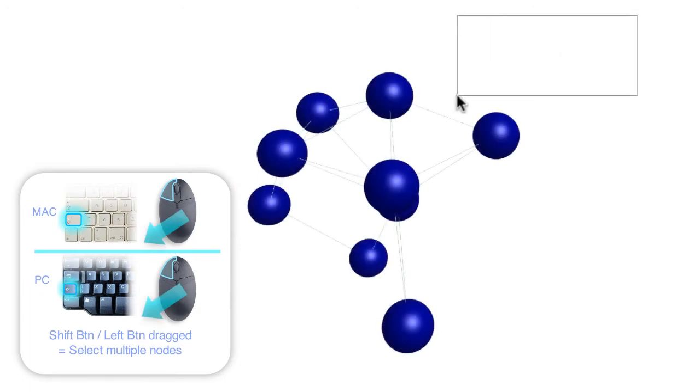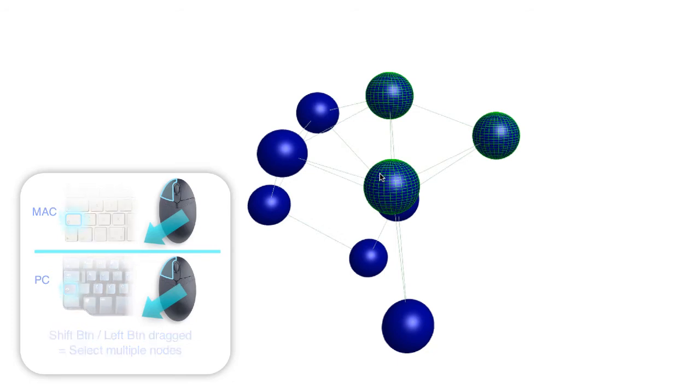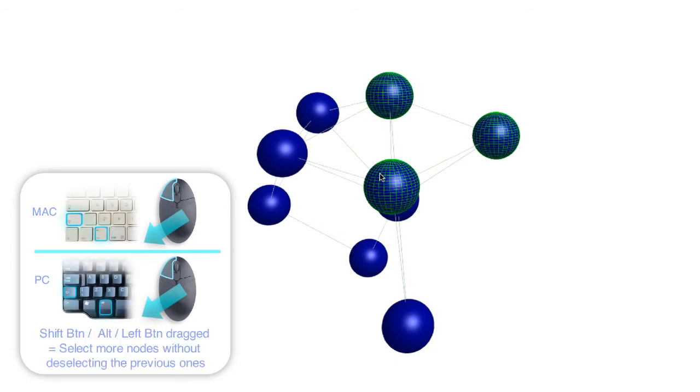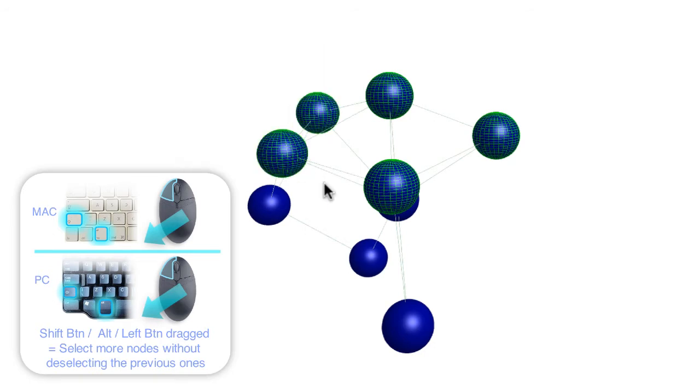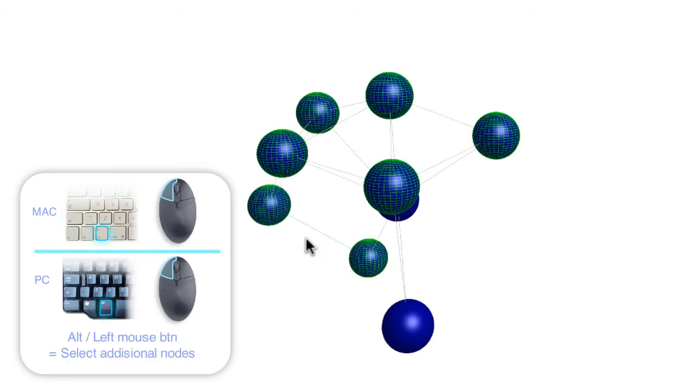Holding down the shift button on the keyboard whilst dragging the mouse with the left button pressed down, you can select multiple nodes. Holding down both the shift and alt keys whilst dragging with the left button pressed down allows you to select more nodes without deselecting the previous ones. In addition, nodes can be selected by pressing the alt button and clicking on additional nodes you wish to select.